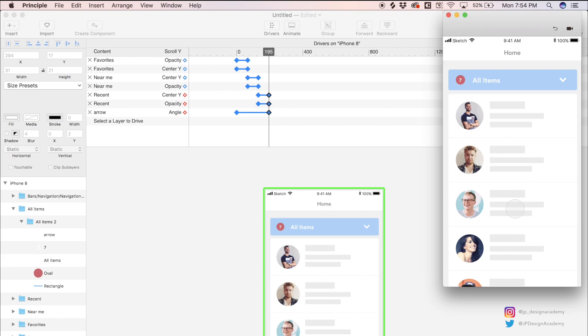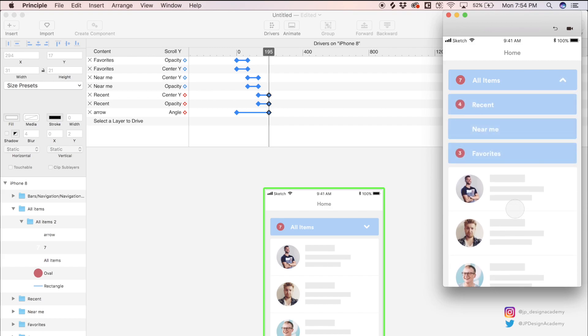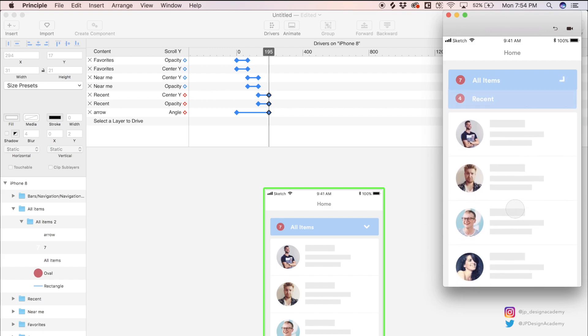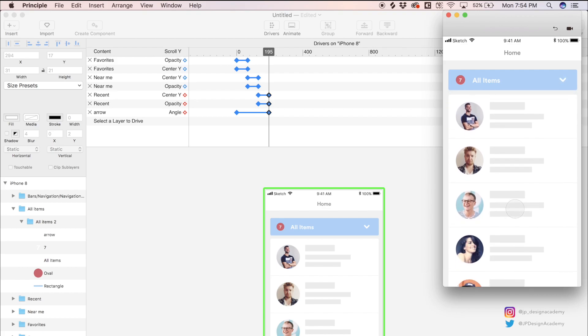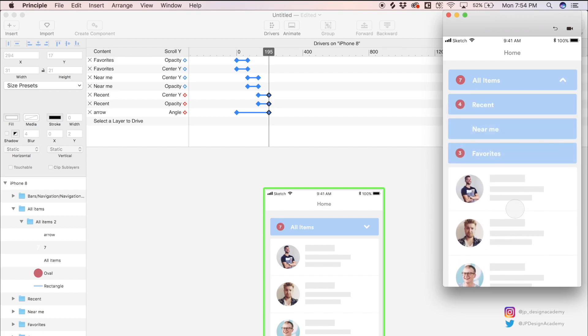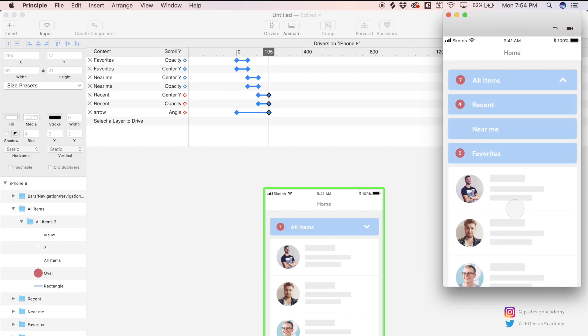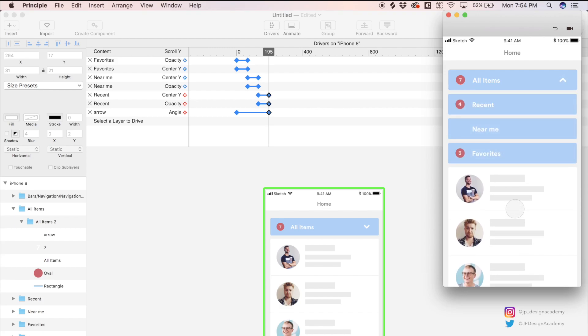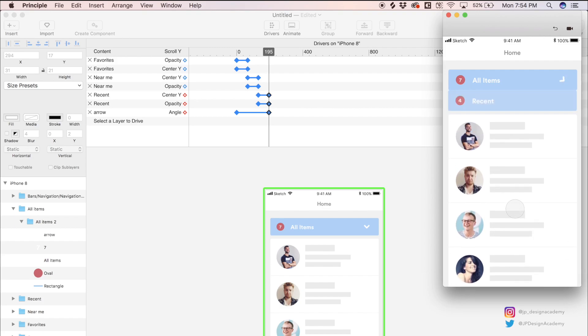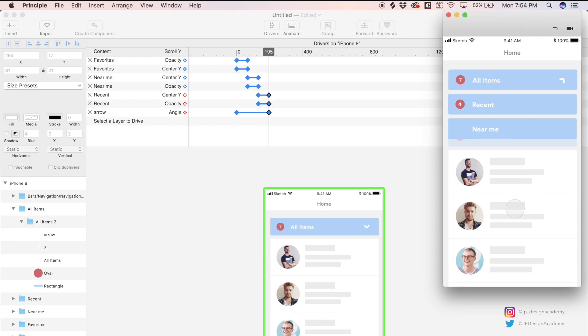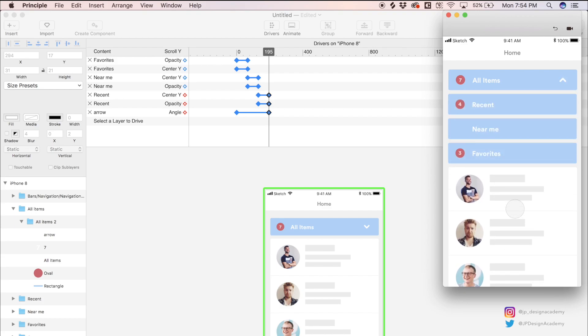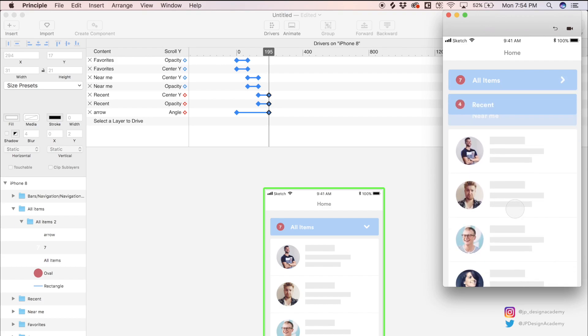So nice little touch, really simple to do inside Principle using drivers, and we can preview this live. Let's just open the preview and we can scroll and this feels really natural because the arrow is rotating at the same rate that we're scrolling. So pretty cool, and yeah, that's pretty much the animation guys. Pretty cool collapsing filter menu effect.